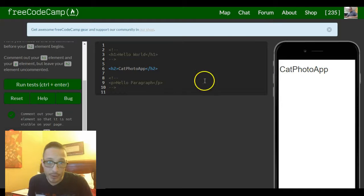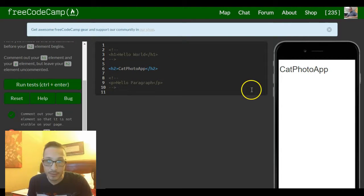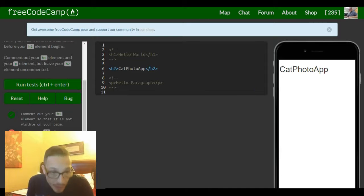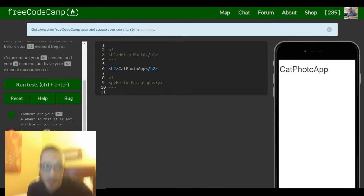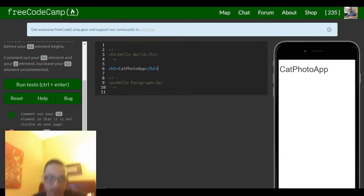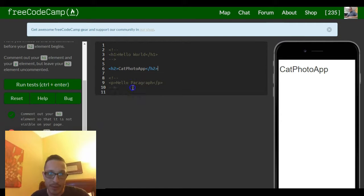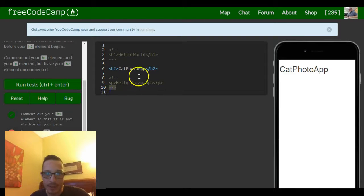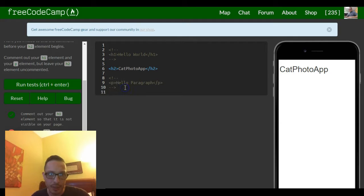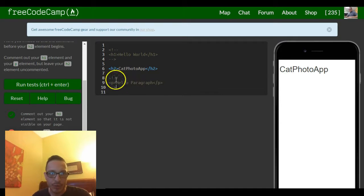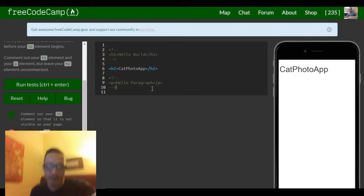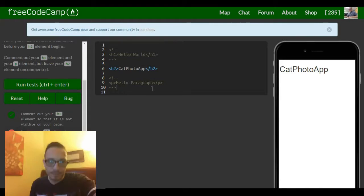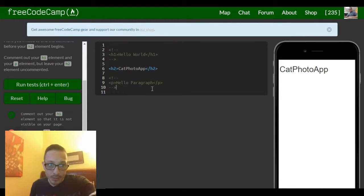And it says be sure to close each of your comments. So I almost forgot to do that in this bottom one because it looked like it was already done, but you do want to close it just to make sure only this p element is being commented out. So we could go ahead and run this and see what happens.